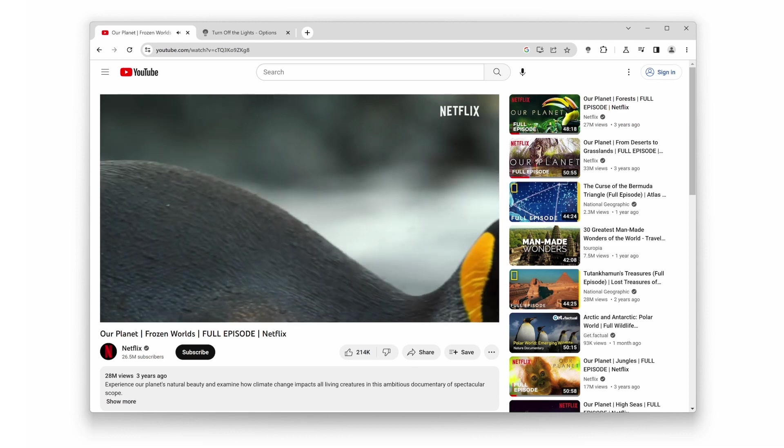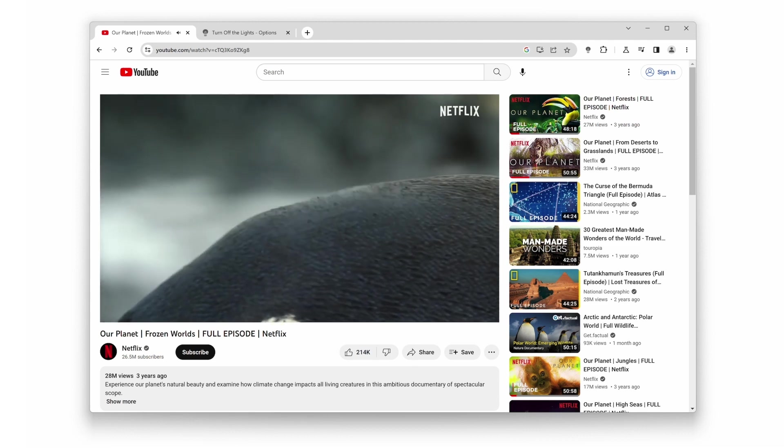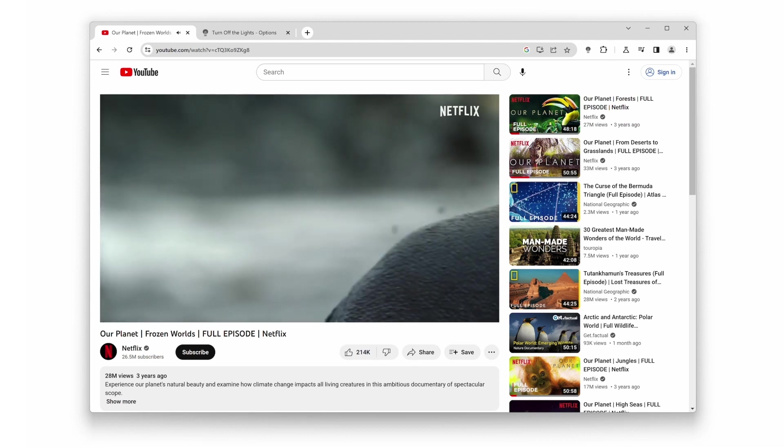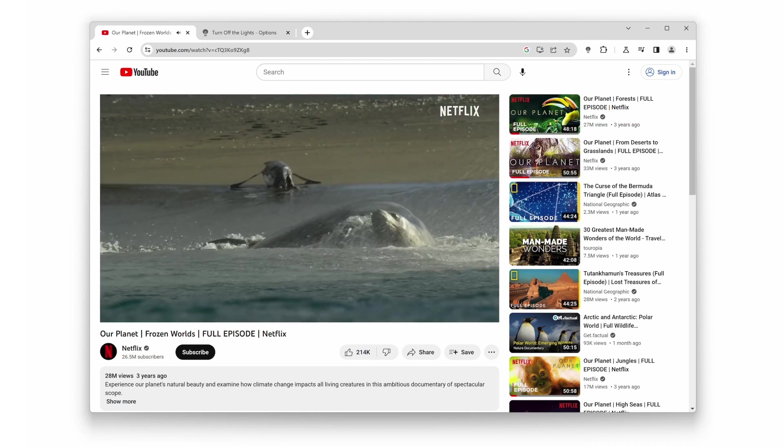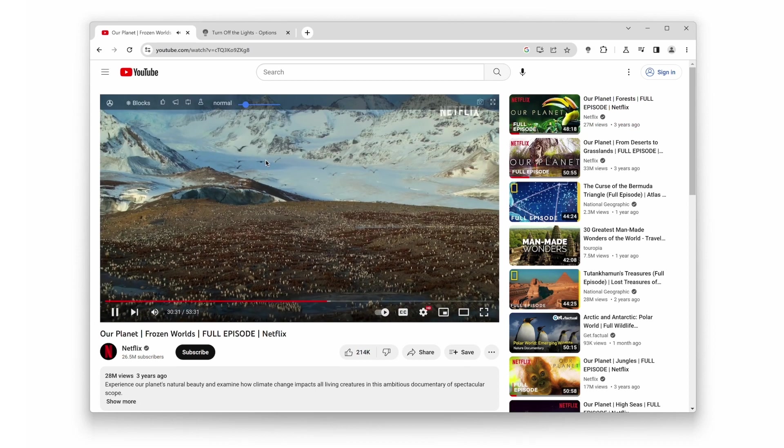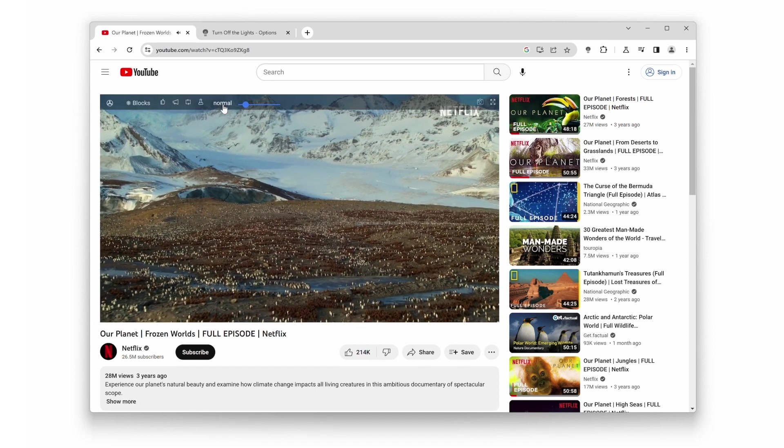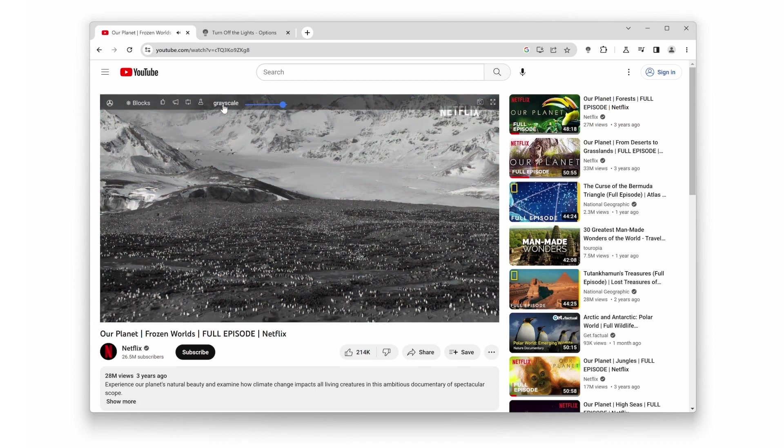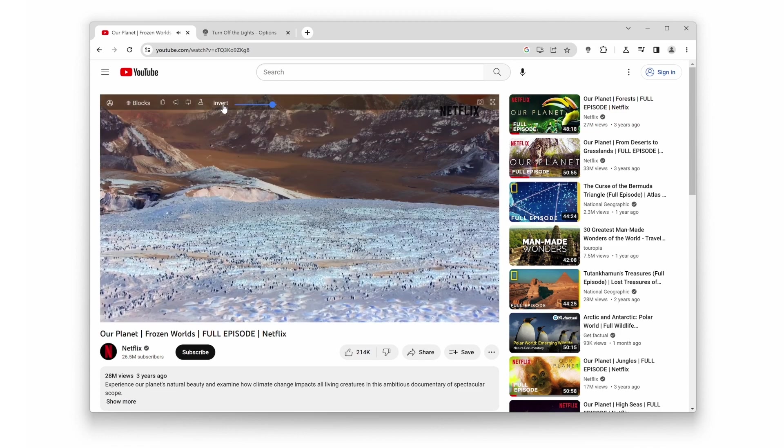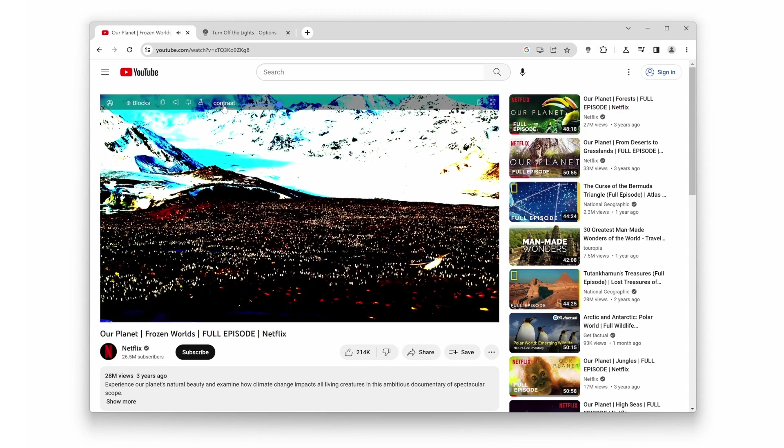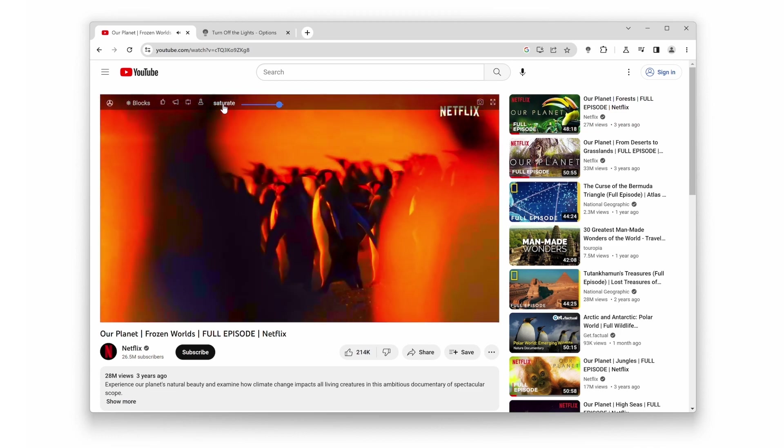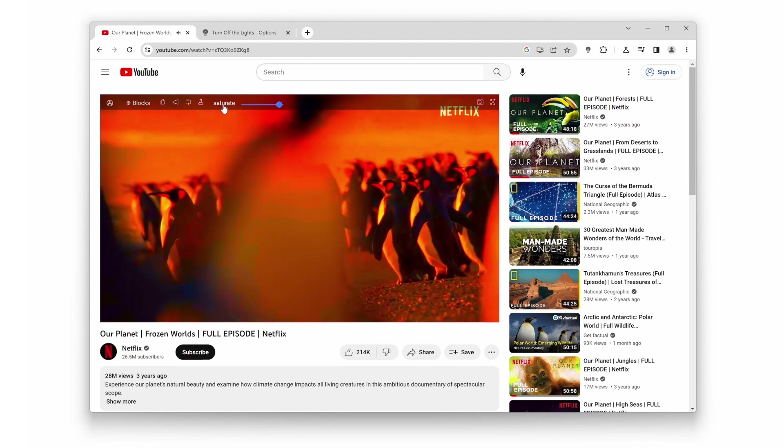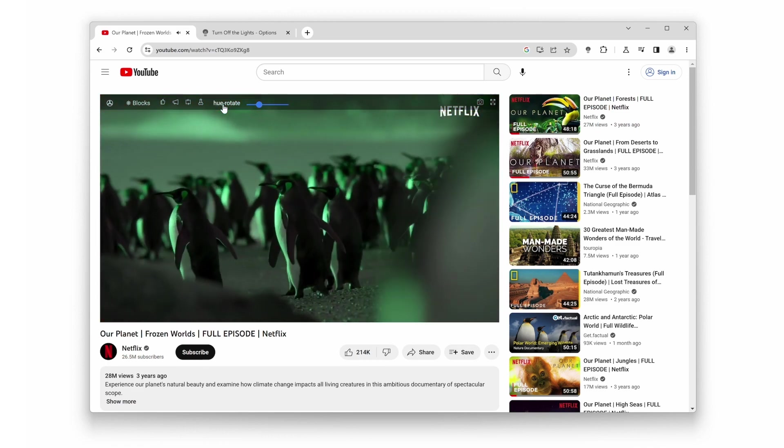And now, the moment you've all been waiting for. Drumroll, please. Number 1. Video Filters. Prepare to take your video watching experience to a whole new level. Turn Off the Lights comes equipped with an array of video filters, allowing you to adjust colors, contrast, and even apply cinematic effects to make your videos truly pop.